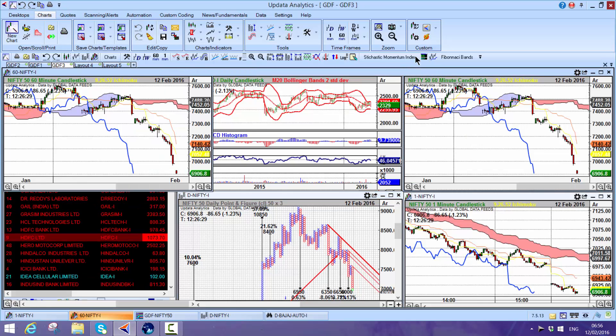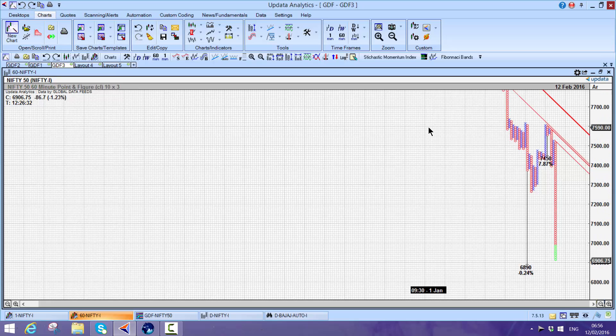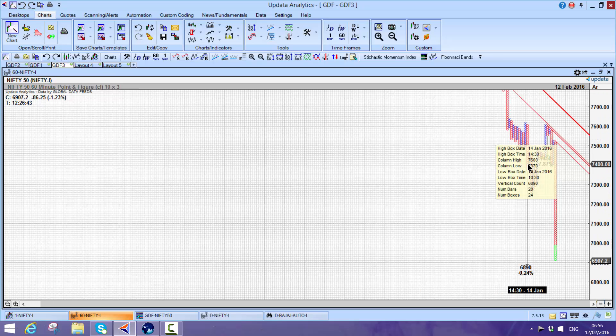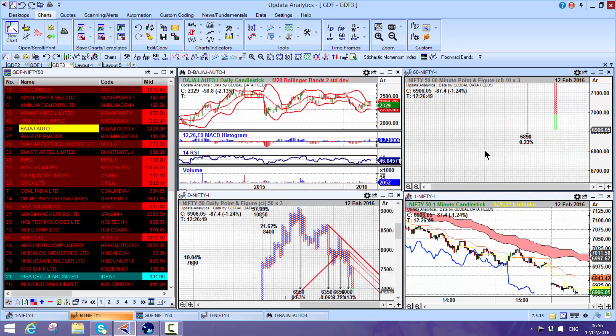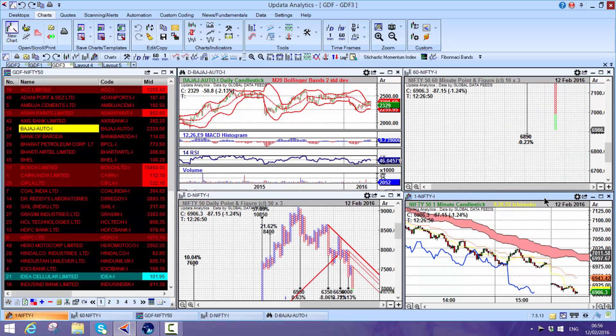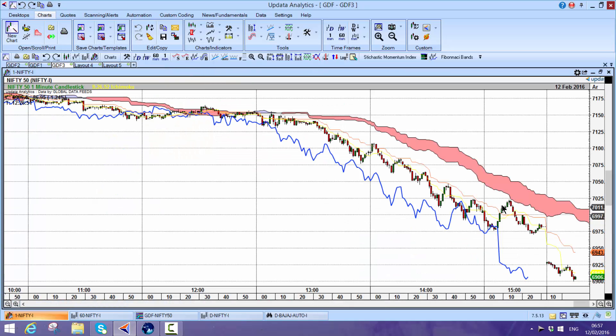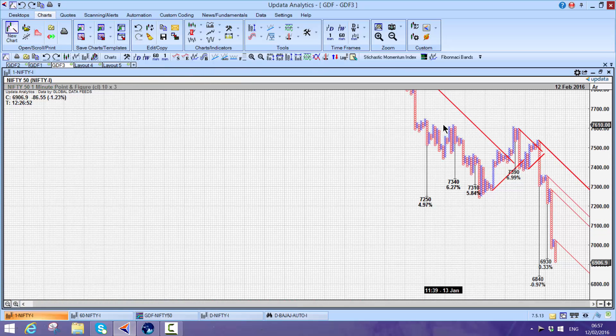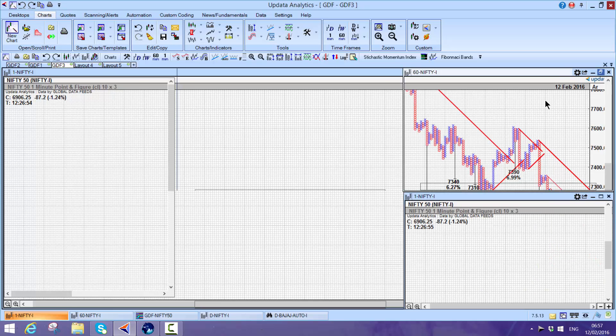You can do the same on 60-minute charts. Shift T - here we see another target given in January now being met. You can even do it on one-minute charts, very short-term charts with data coming from GDF. Shift T - downside targets given there and met.